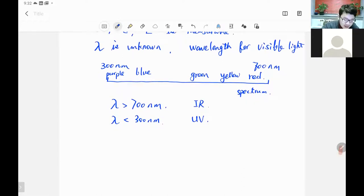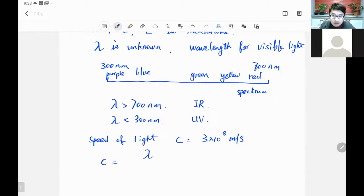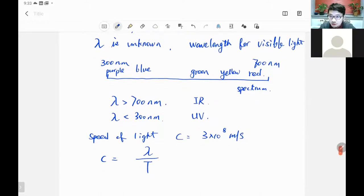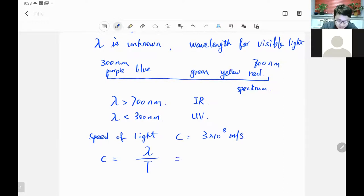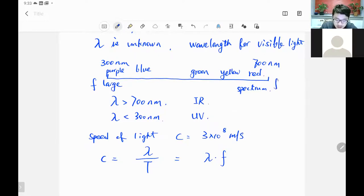We have another relation — the speed of light. The speed of light c equals 3×10⁸ meters per second. This speed is equivalent to the wavelength of the light divided by the period of oscillation. The period is one over frequency, so we have c = λ·f (wavelength times frequency). For a smaller wavelength, the frequency is bigger — this is a large frequency. For red, the wavelength is long but the frequency is small. They have an inverse relation.